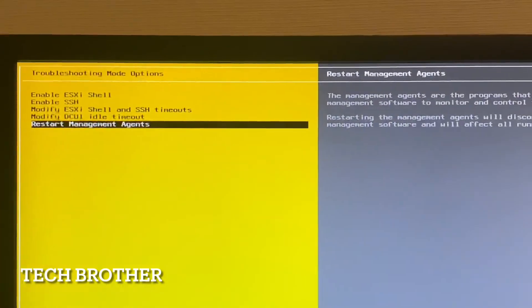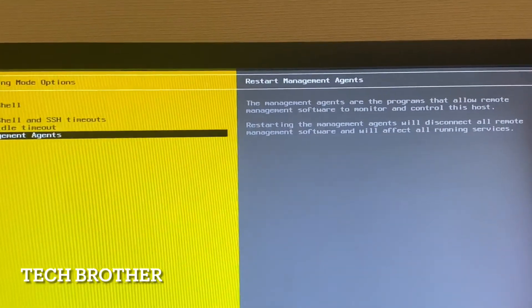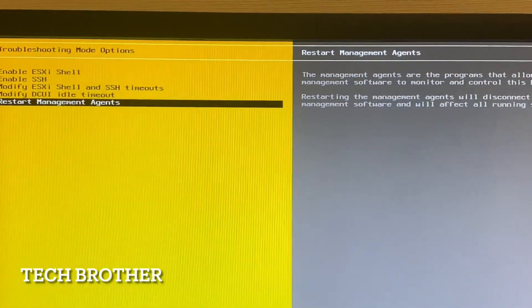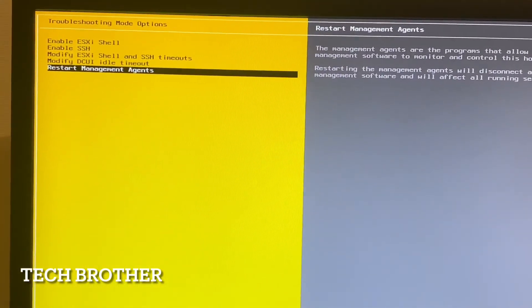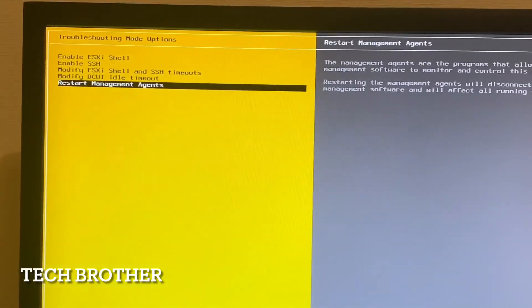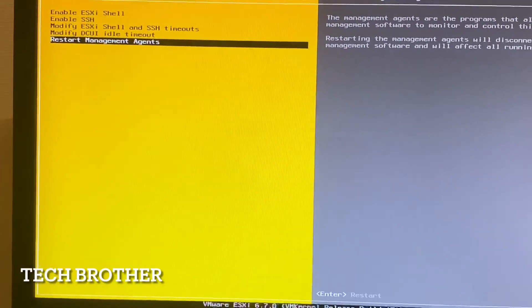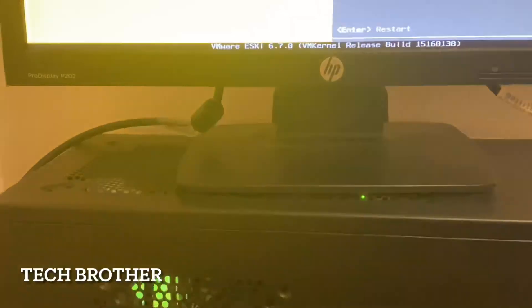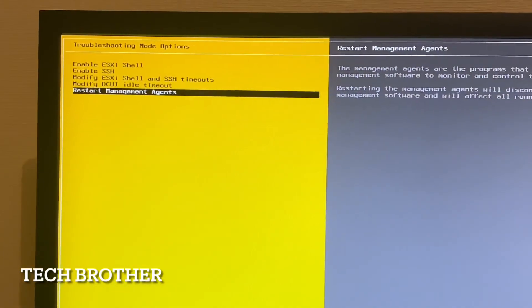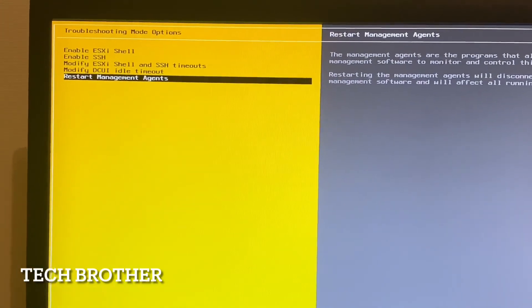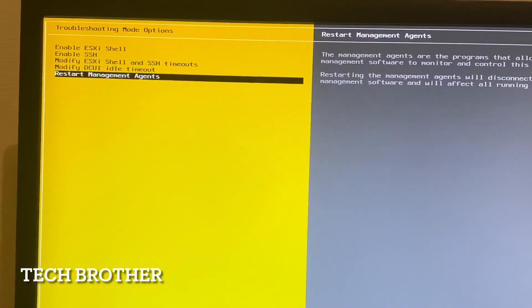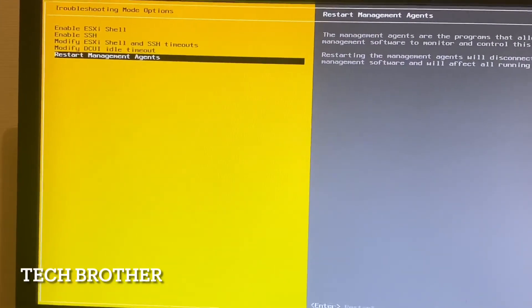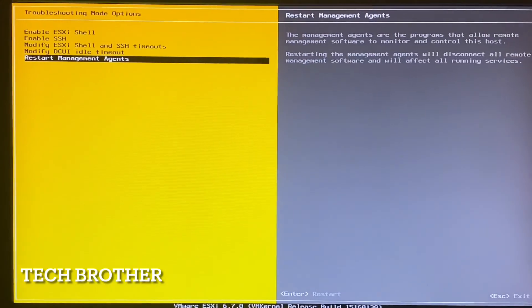In this way we set up the ESXi 6.7 network address. In the next video we will see how to access it via a laptop or desktop, what's inside the ESXi host, and how it looks through a web browser. Hope everyone liked this video — please watch, comment, and thank you for watching.